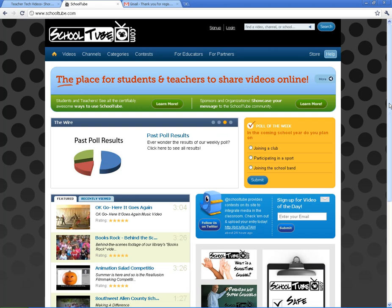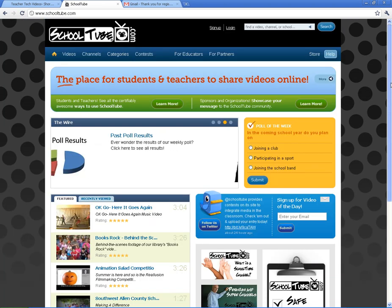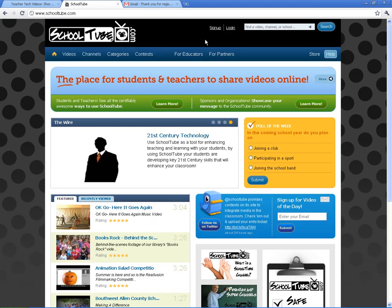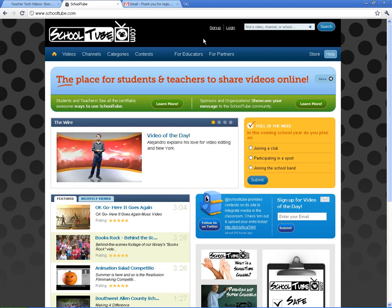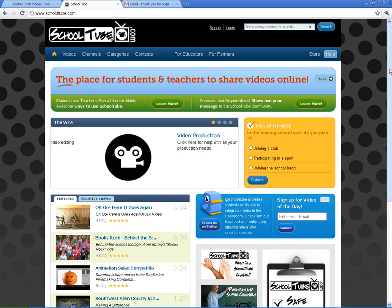You have to have the first person that comes in register the school and become a moderator. Then other people from that school can sign up for that school.